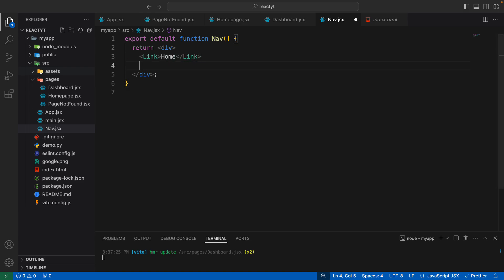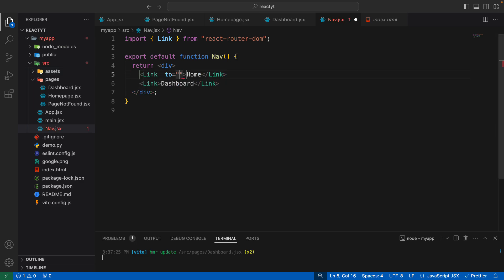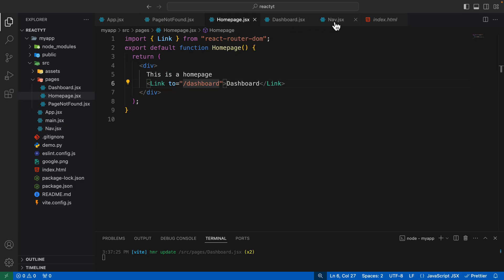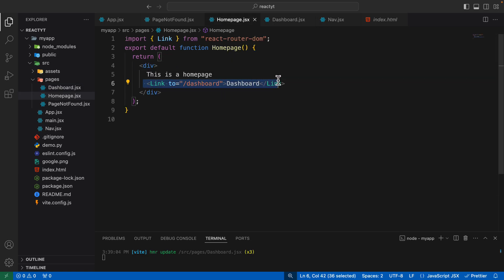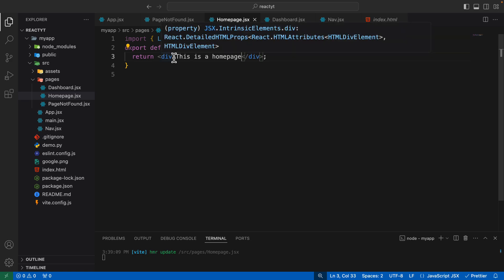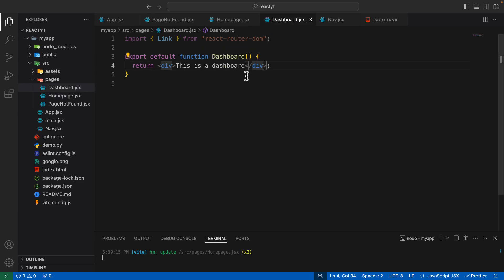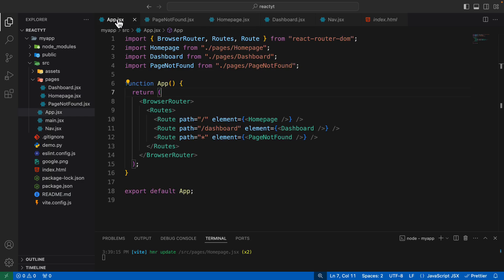Inside the nav component, create a Link for home pointing to the path forward slash, and another Link for dashboard pointing to forward slash dashboard. Once we have this nav component, we could use it in the home page as well as the dashboard. Remove the existing individual links from both pages and add the nav component instead. But adding it separately to every page would still be repetitive, so instead add the nav component directly to your main app.jsx.